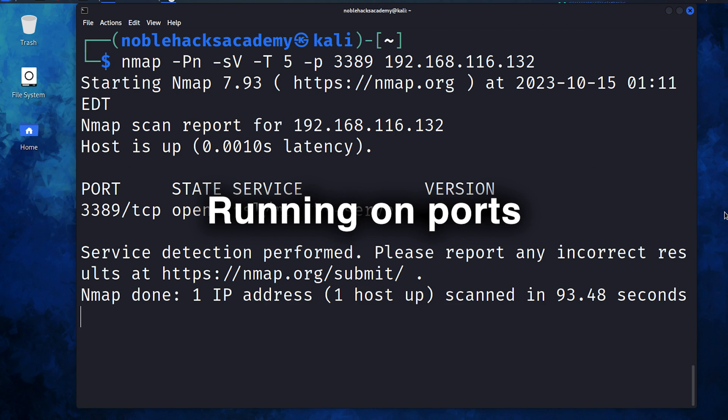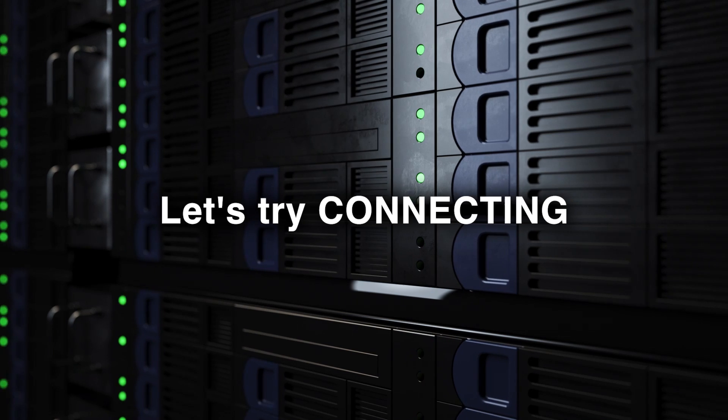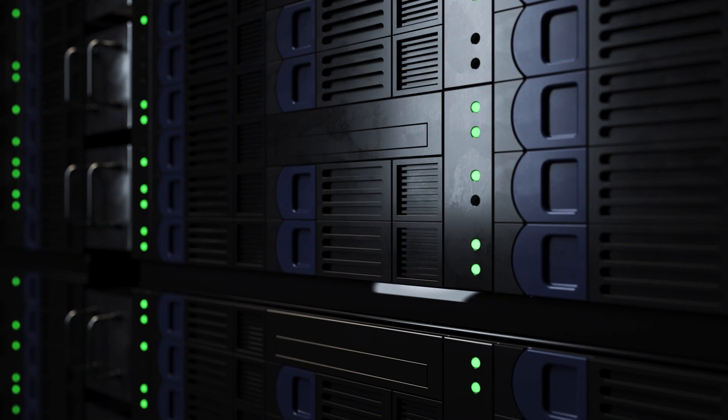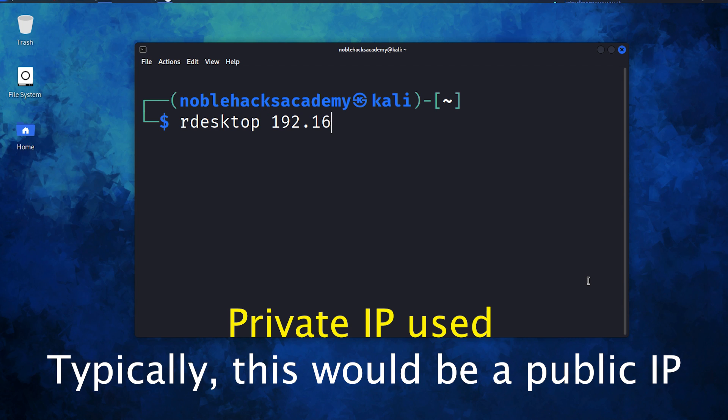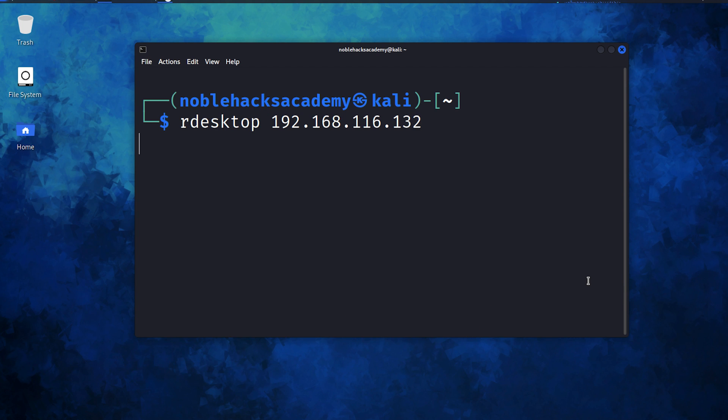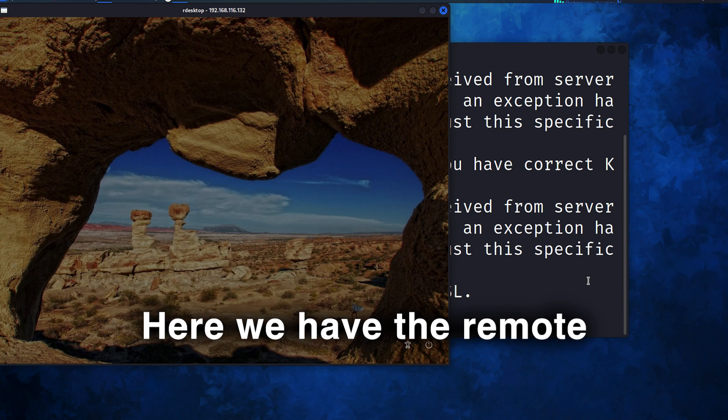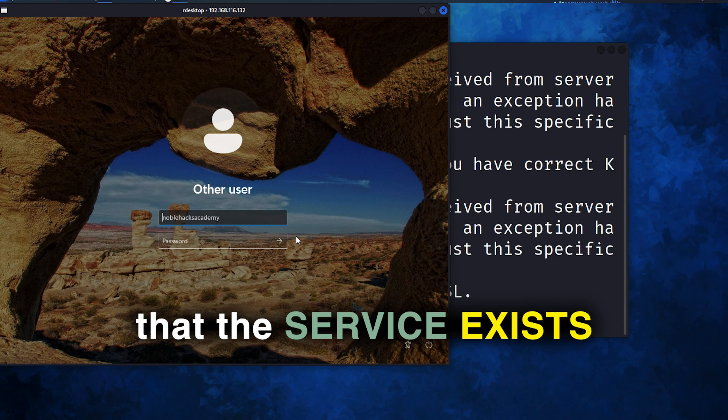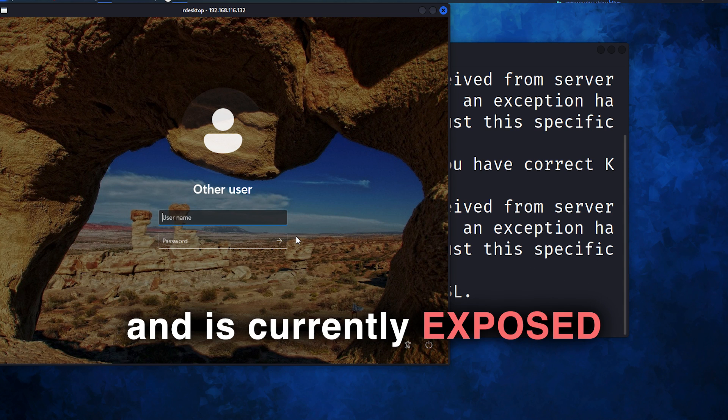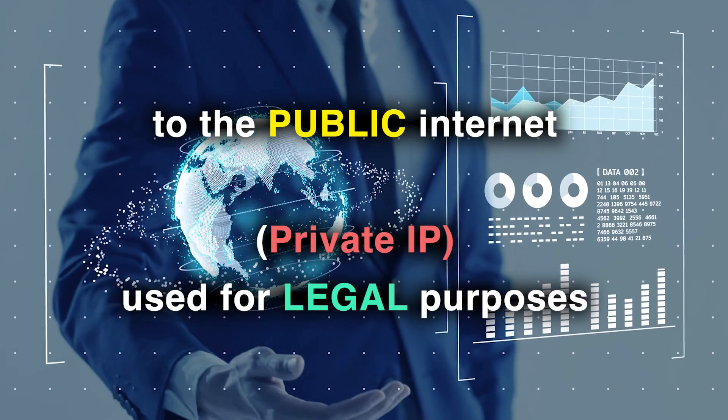Hacking services running on ports can be fun. Let's try connecting. We type in our desktop, provide the IP address, and hit enter. Here we have the remote login screen. So we know for a fact that the service exists and is currently exposed to the public internet.